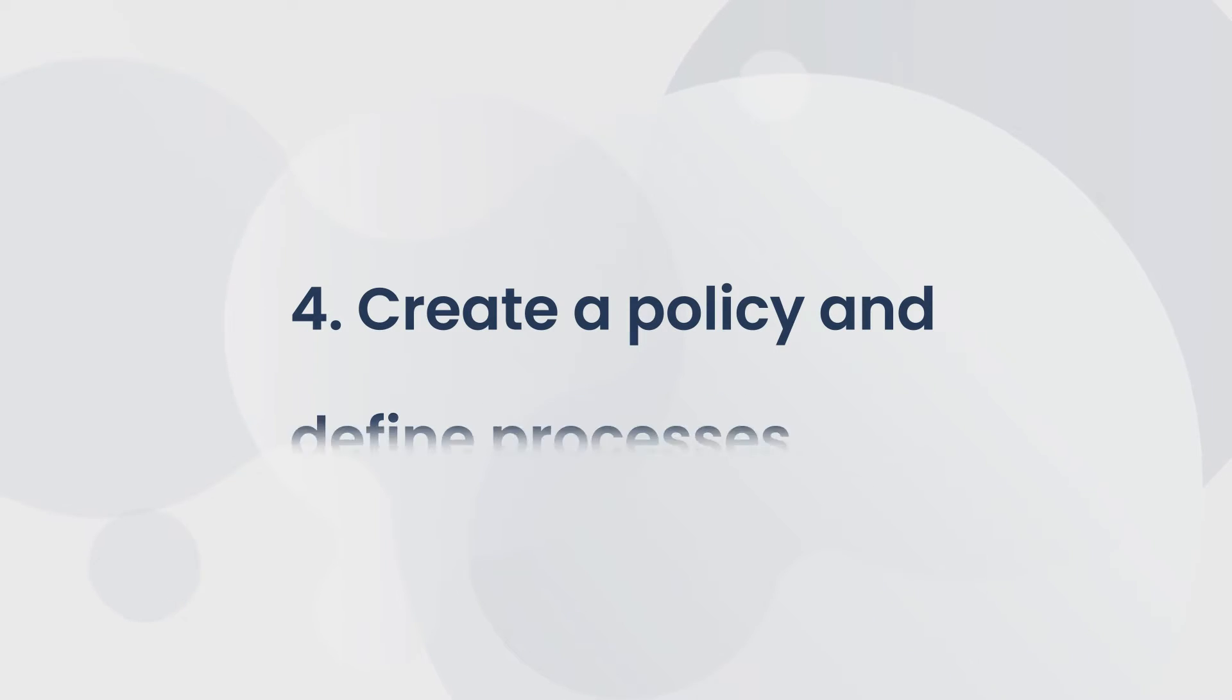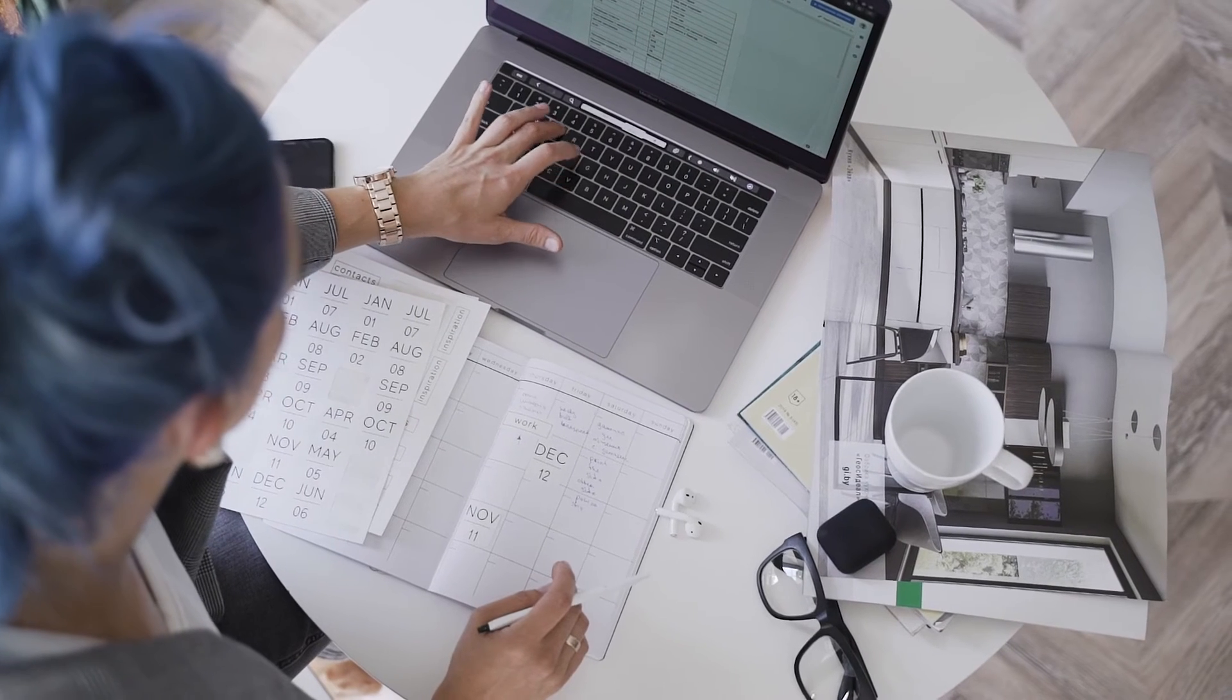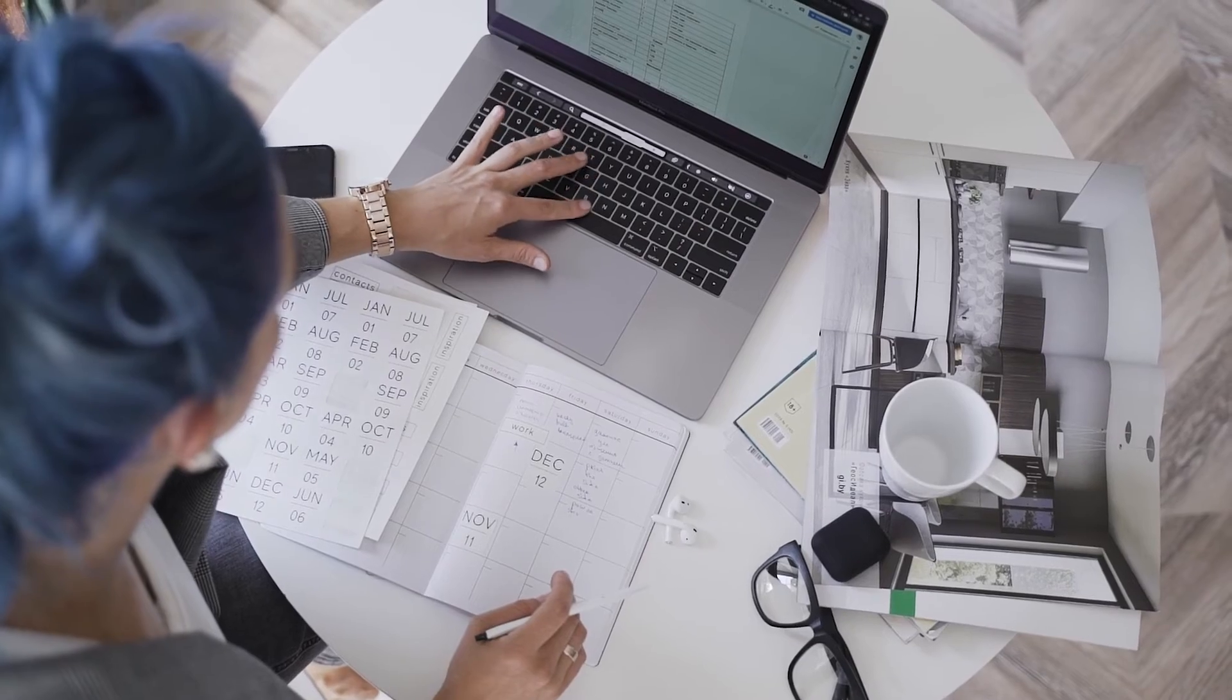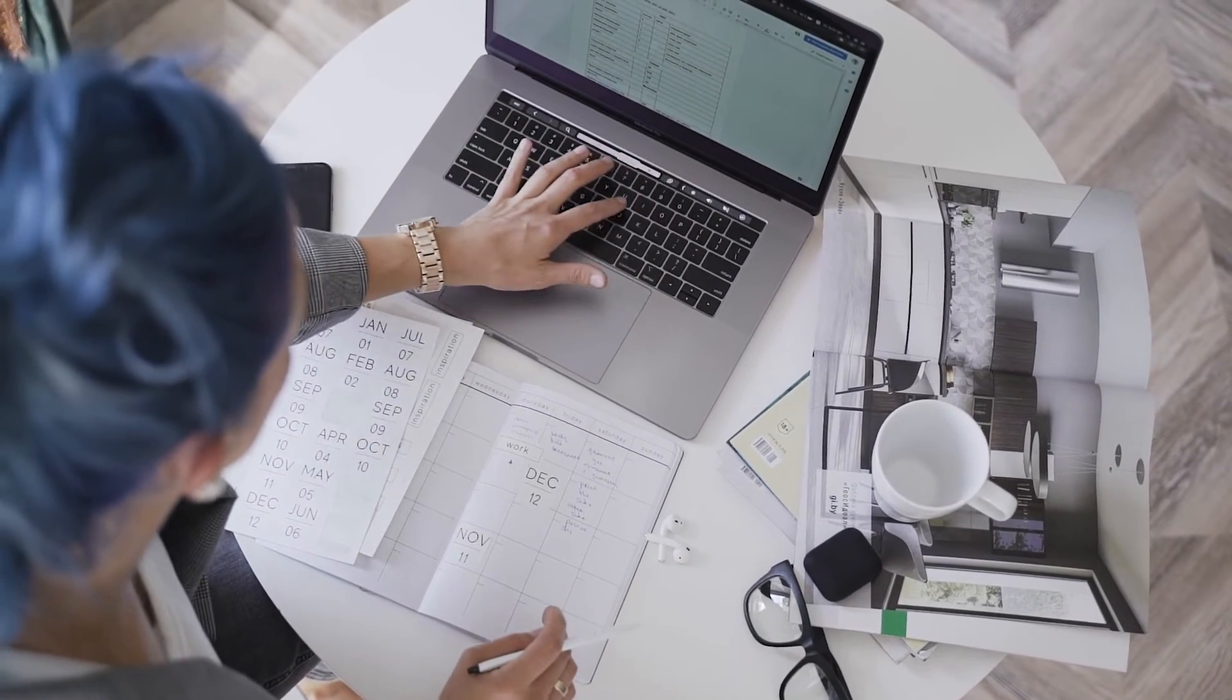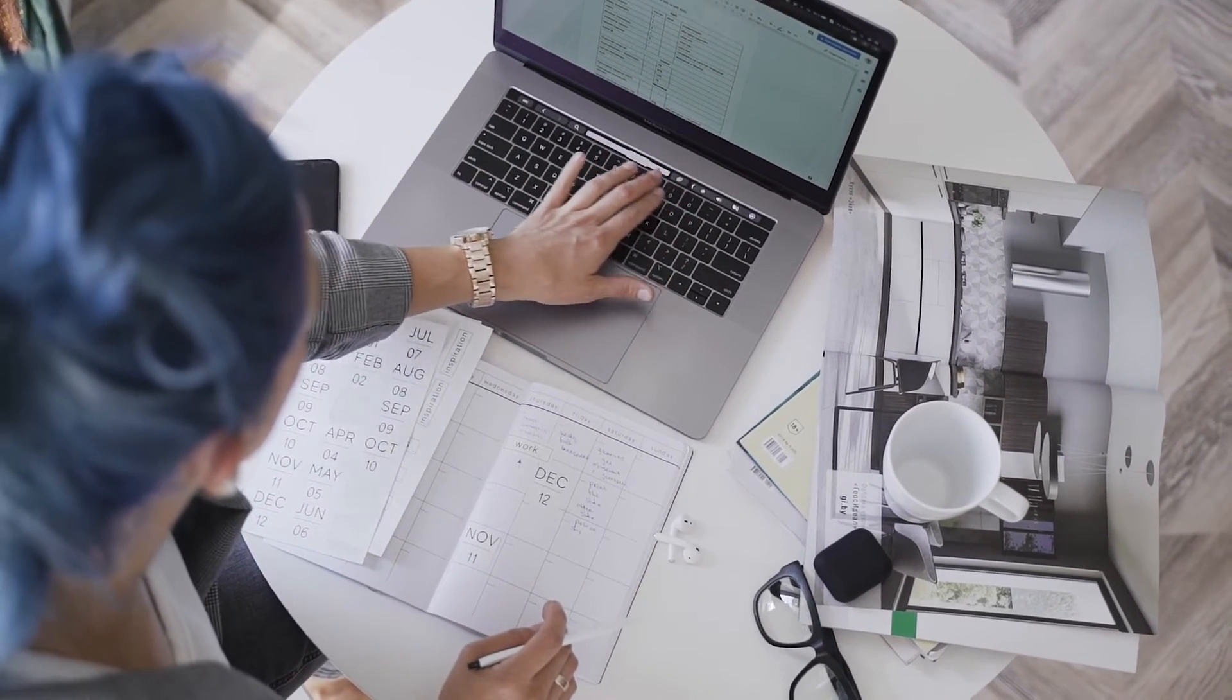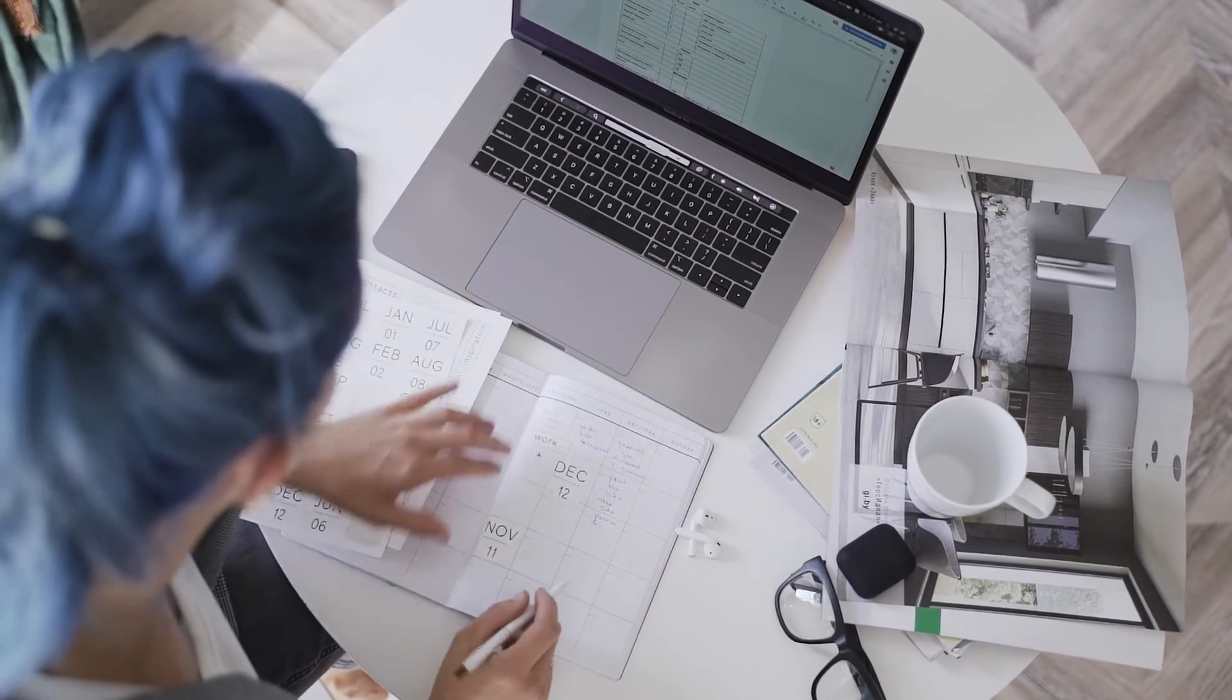Fourth, create a policy and establish defined processes. This gives your practice a robust structure to avoid potential confusion and lays out strategies to analyze your assets' performance and utilization.